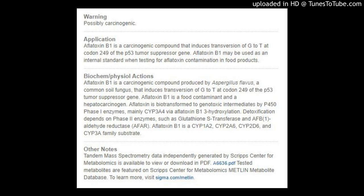It is found as a contaminant in peanuts, cottonseed meal, corn, and other grains. The mycotoxin requires epoxidation to Aflatoxin B1 2,3-oxide for activation. Microsomal monooxygenases biotransform the toxin to the less toxic metabolites Aflatoxin M1 and Q1.